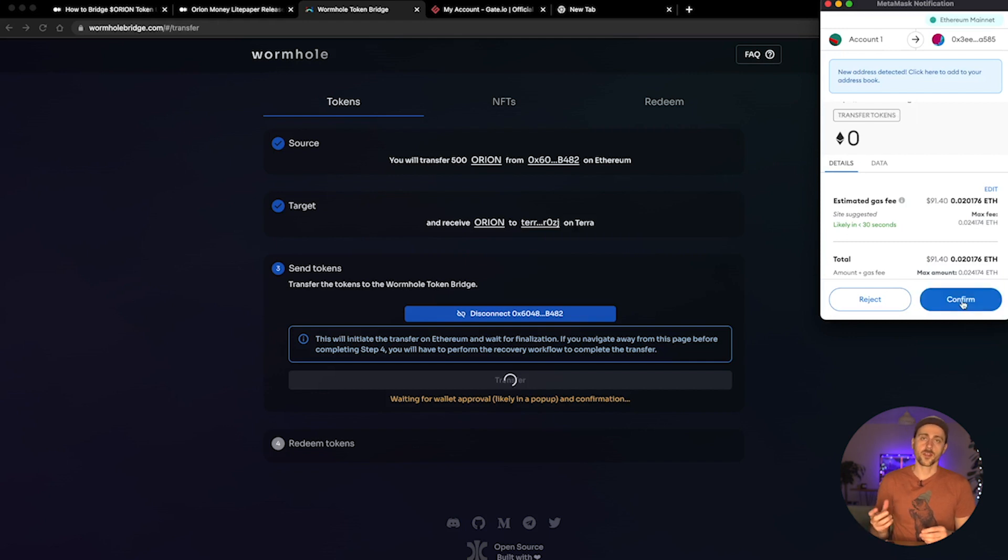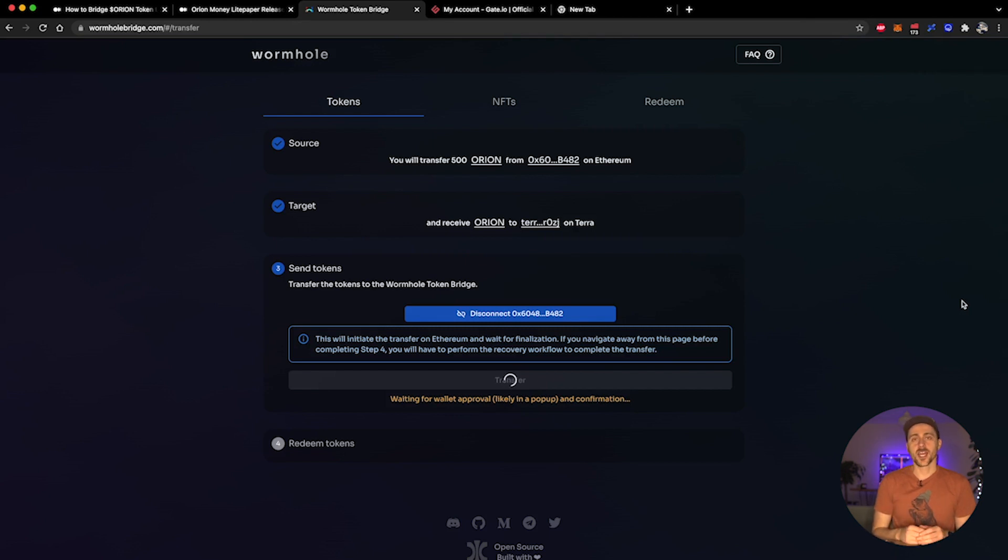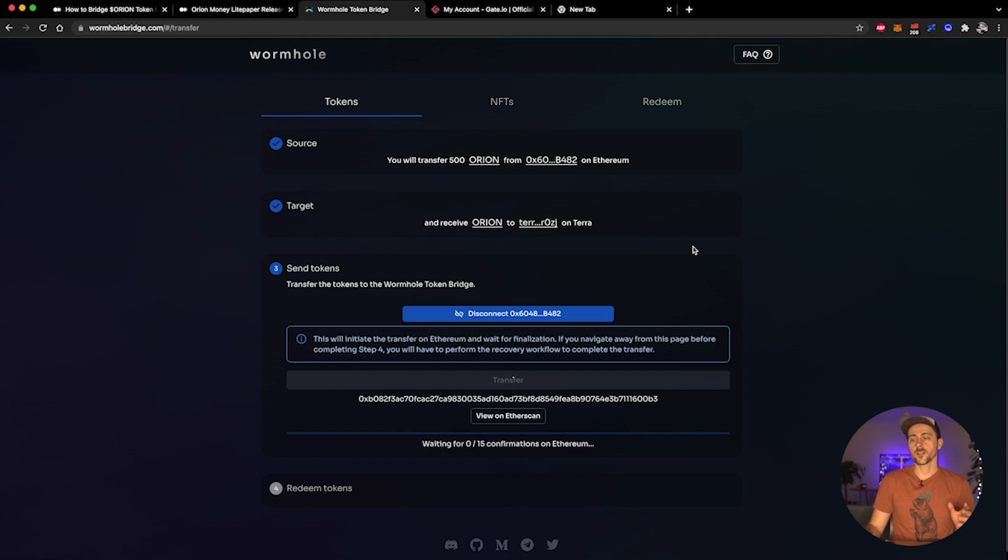As always, there is a gas fee for interacting with the Ethereum blockchain. I'm going to confirm that I'm happy to accept this transaction fee and I will wait for the magic to happen. There we go, that is the transaction confirmed. Now we're going to need to wait for the 15 confirmations for this transaction to succeed.